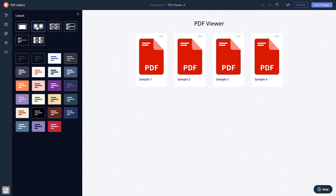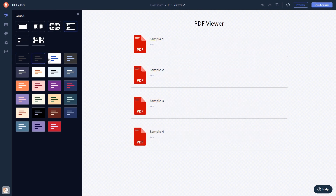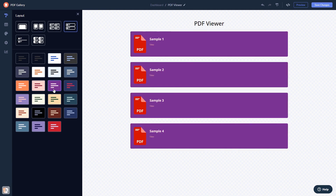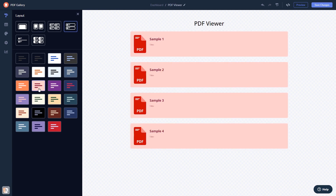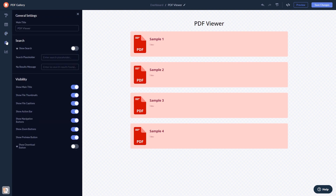Select a layout and a skin, customize the look and feel, and change the settings. When you're done, click the save changes button to save your work.